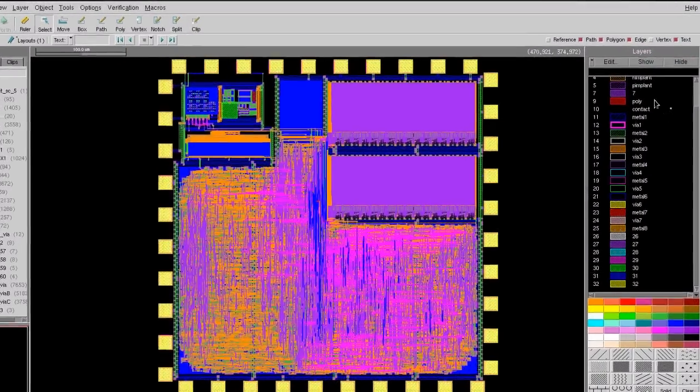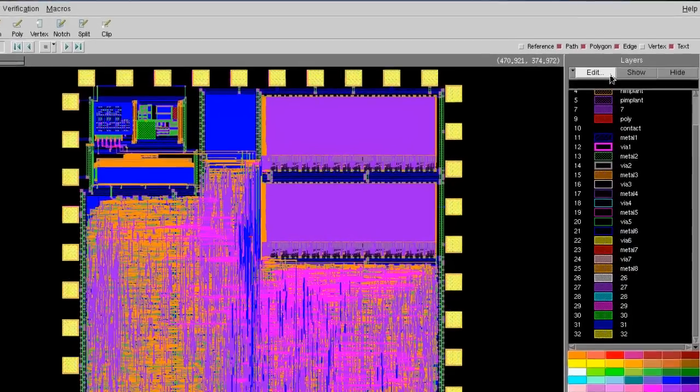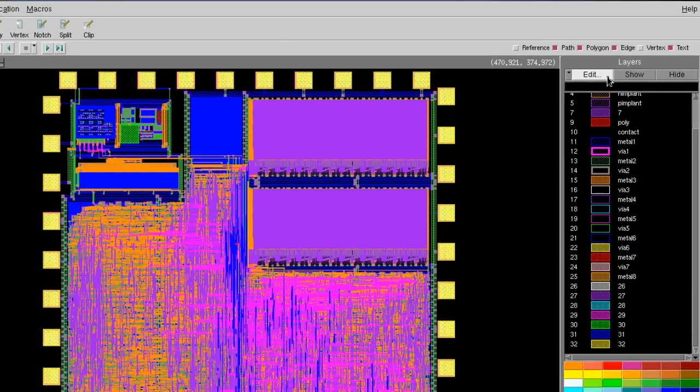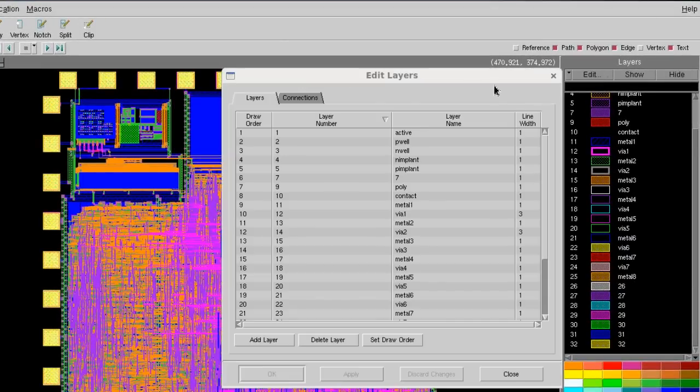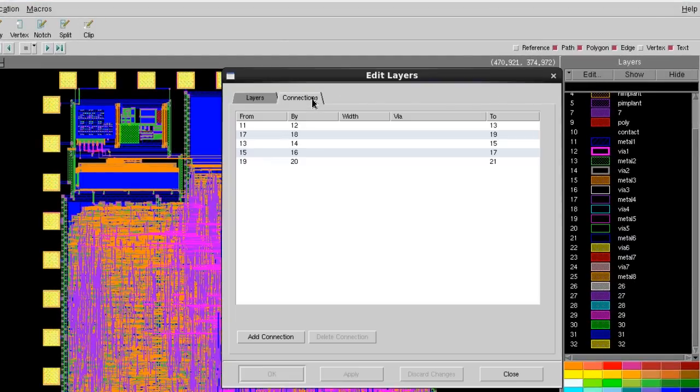Now, let me show you how to set up your layer connections. First, click Edit on top of the layer palette, then go to Connections.